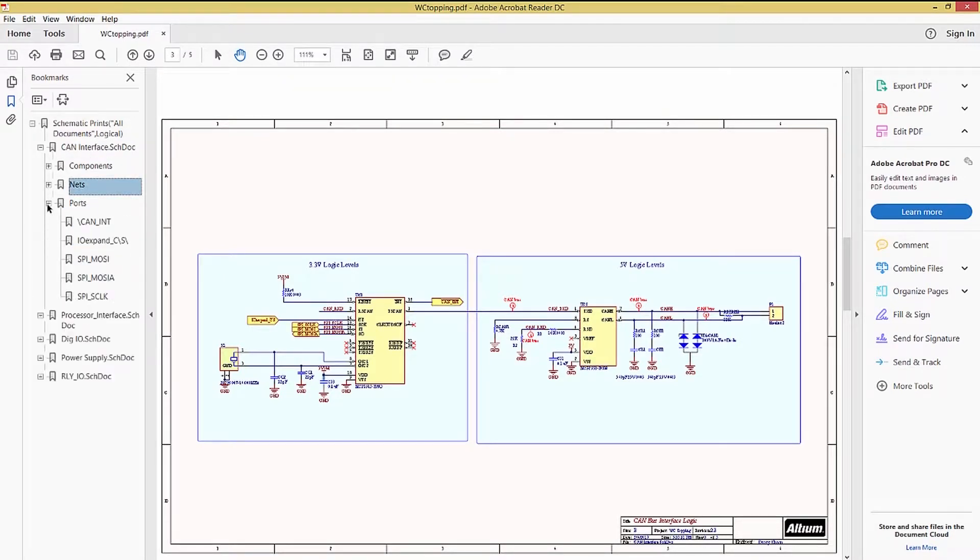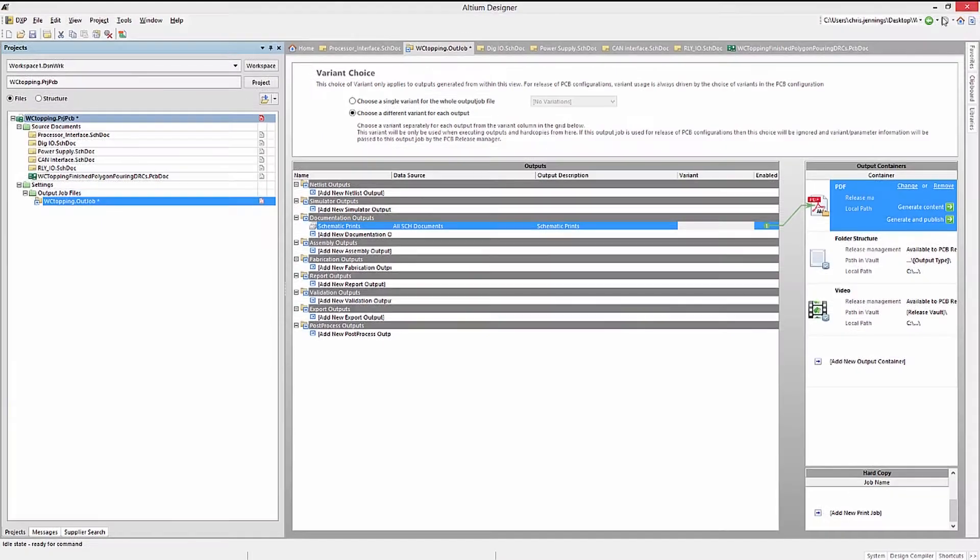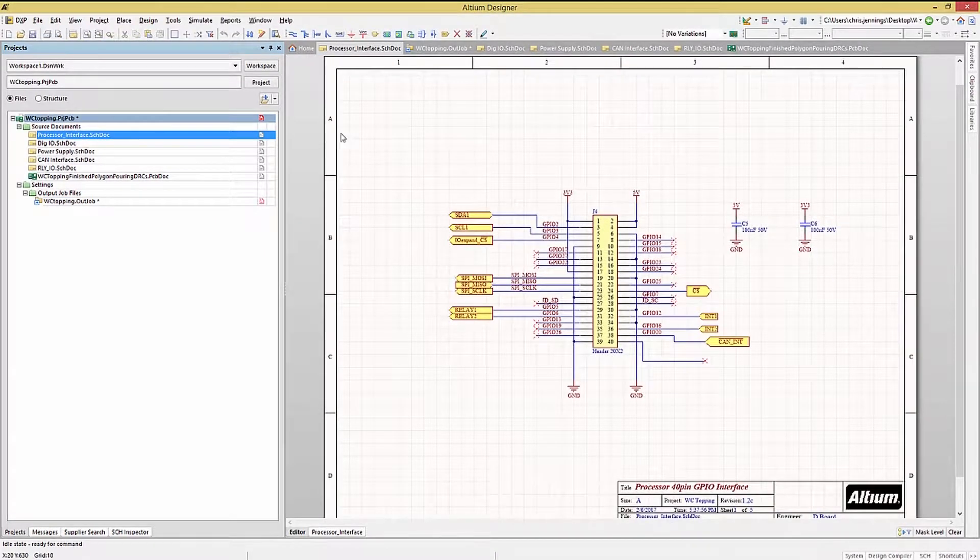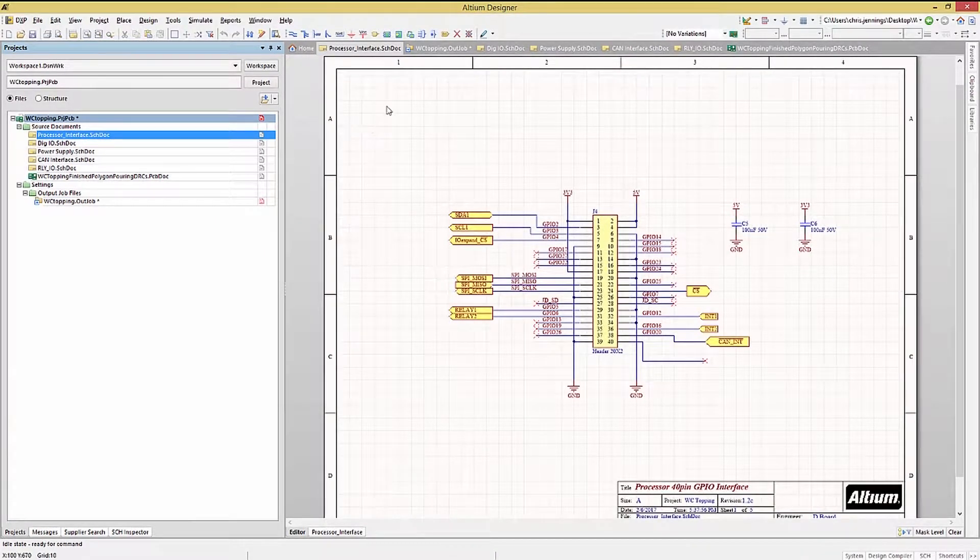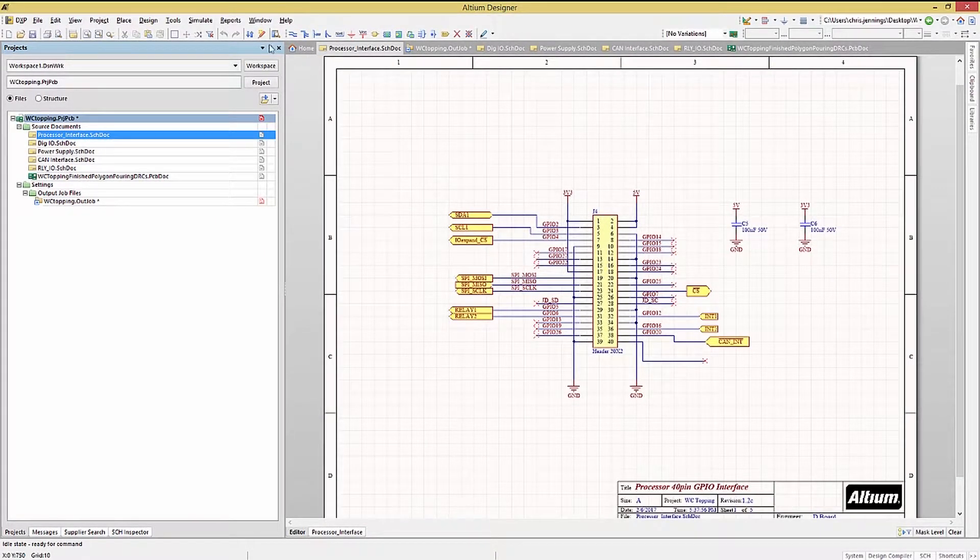The ports list all of the ports for this page. Going back to the schematics, let's generate the Bill of Materials and review the results.